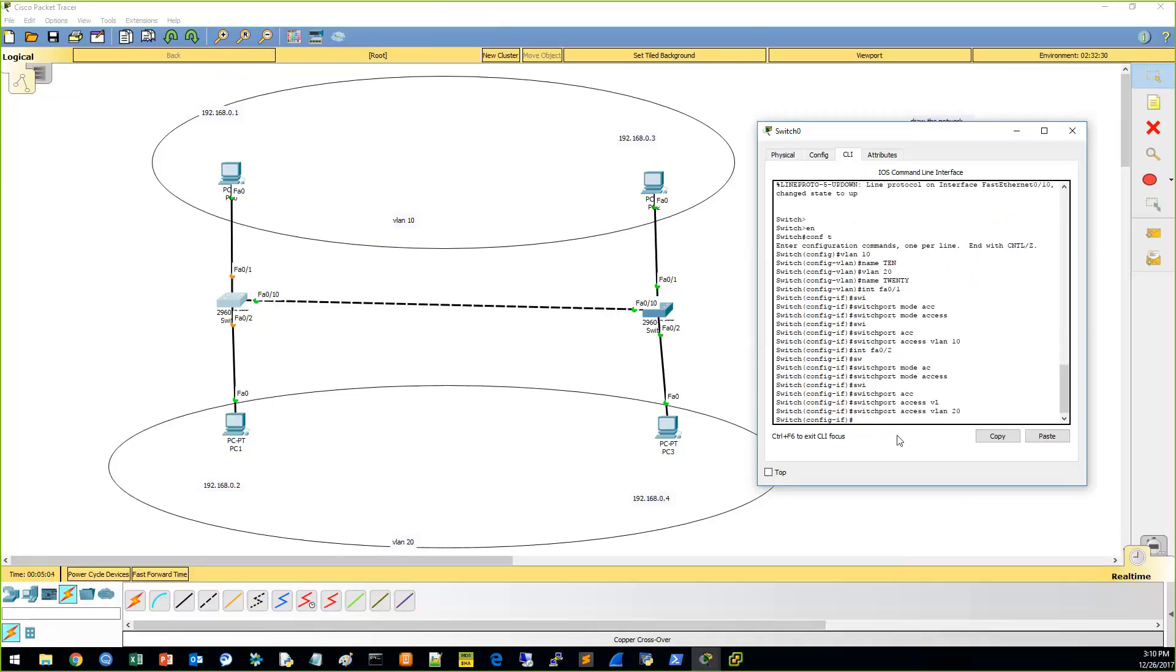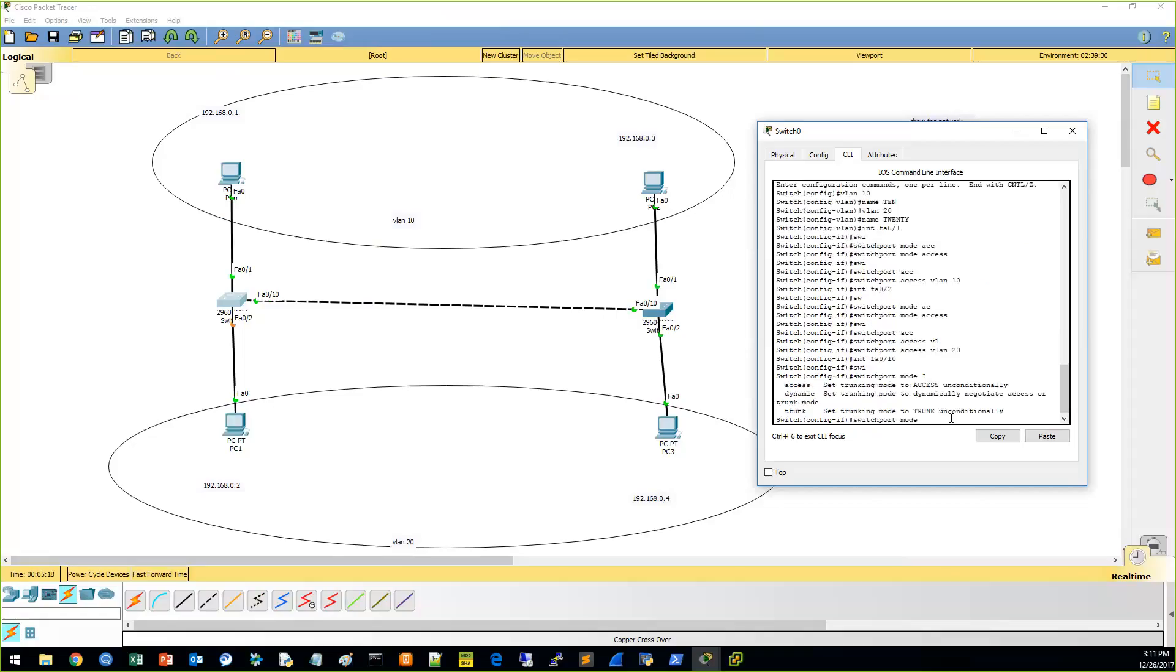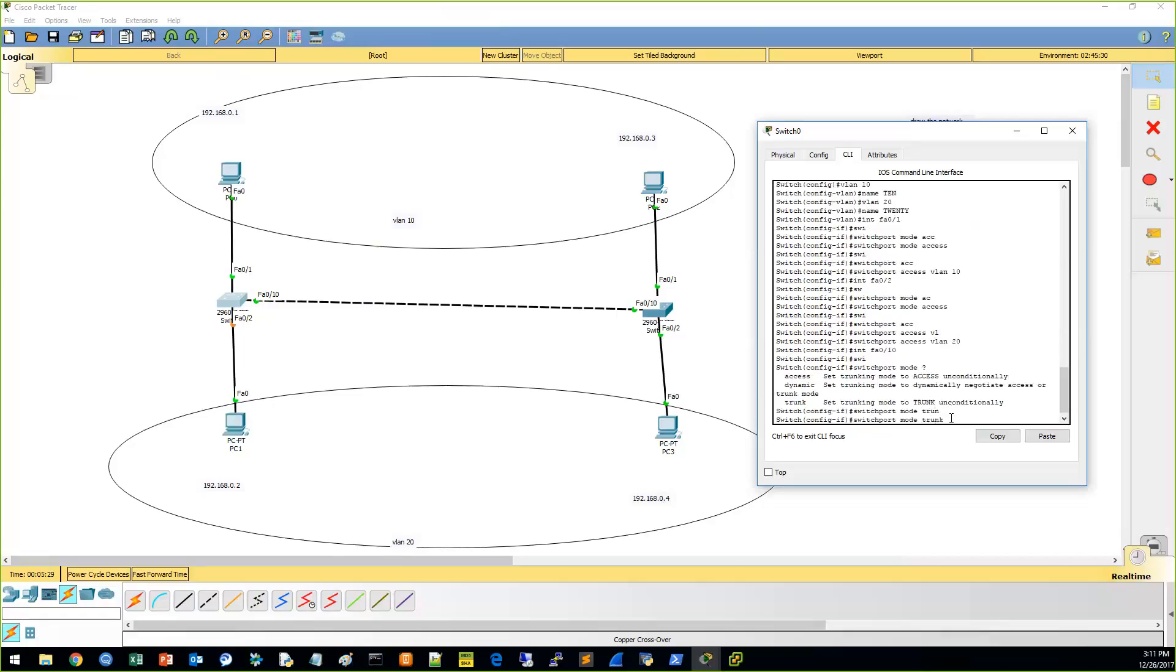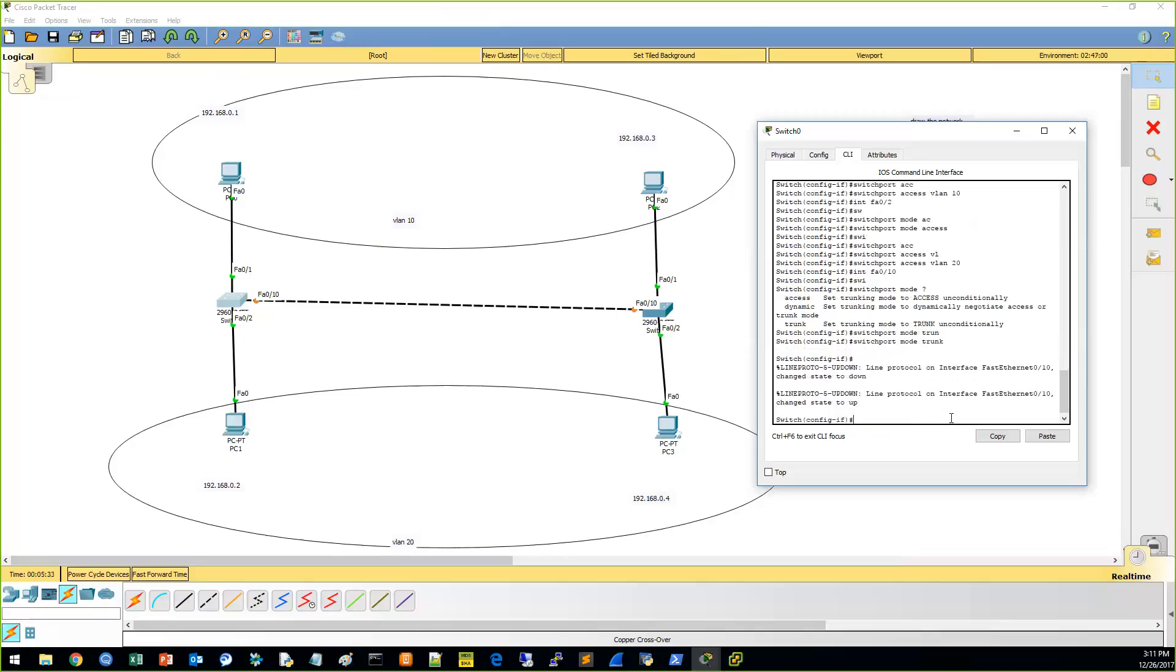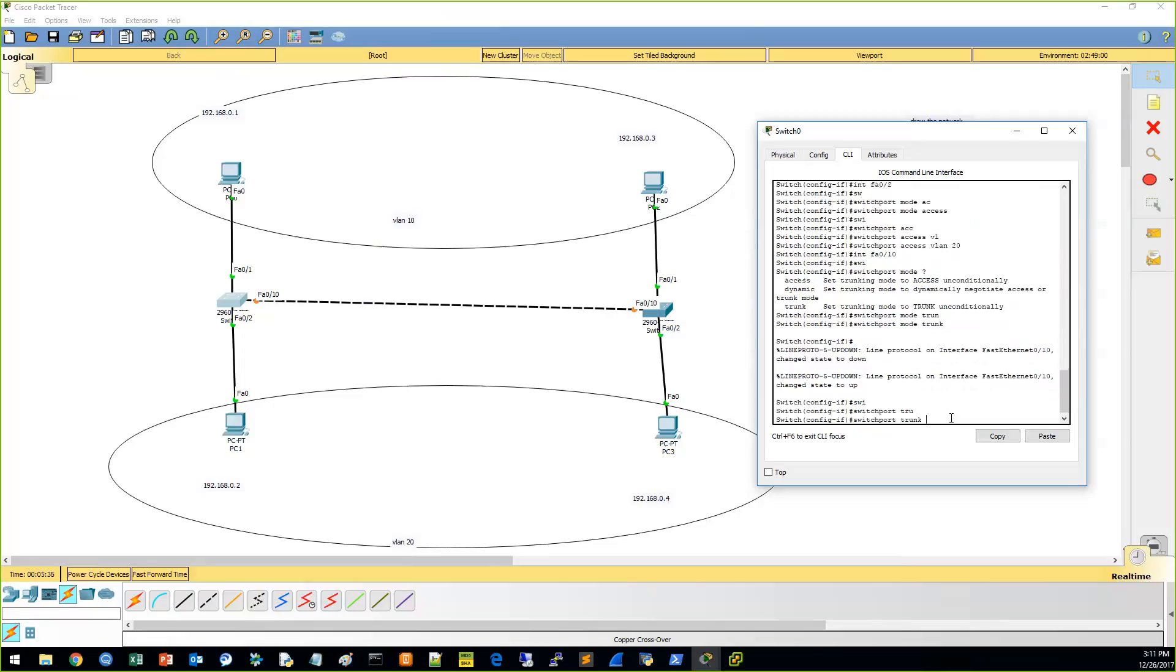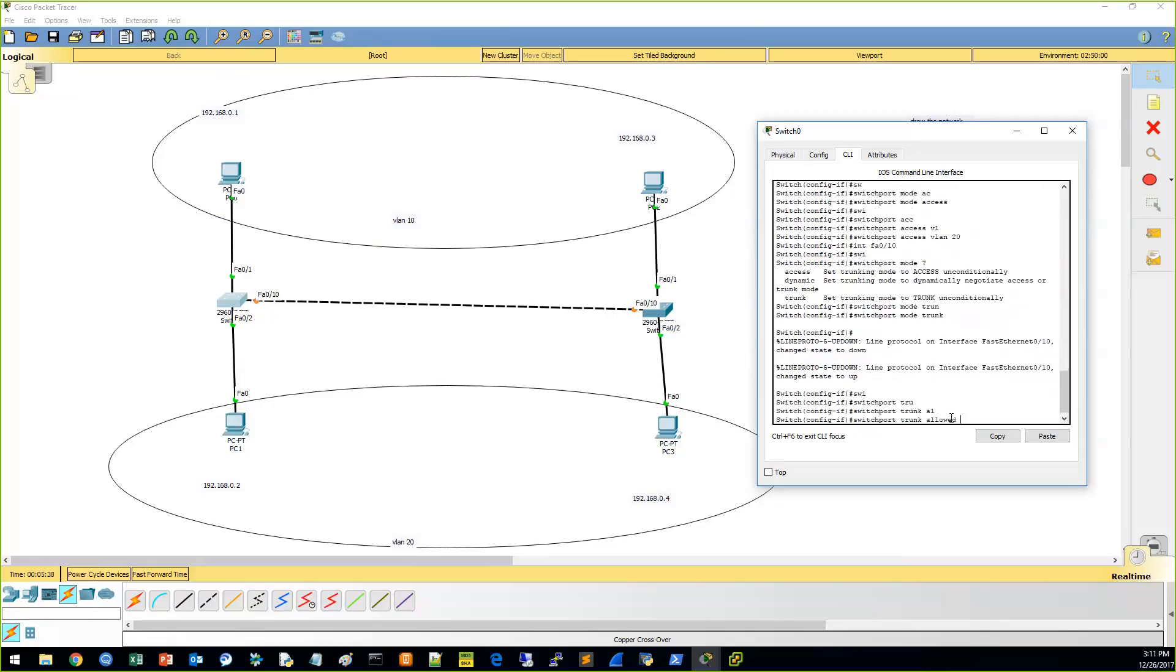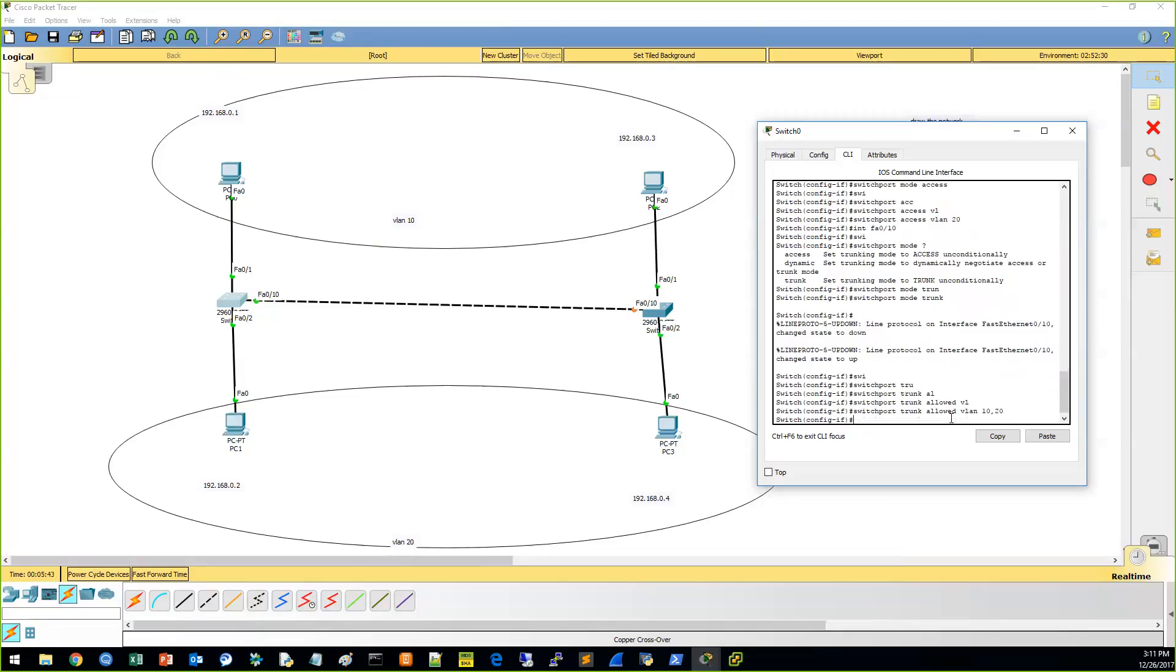And then we need to configure the trunk port here. That's interface FST-010. Switch port mode. So we could do dynamic desirable for, what is that, DTP? Dynamic trunking protocol. But we'll just configure it as a trunk. So it's trunk now. Let's do switch port trunk allowed. VLAN 1020. We're going to allow 10 and 20 on there. Okay.